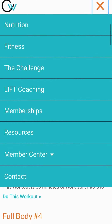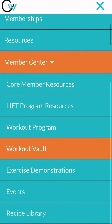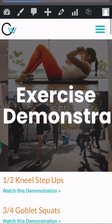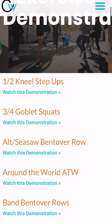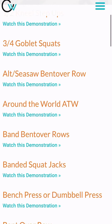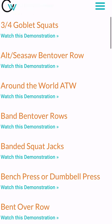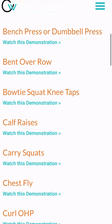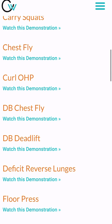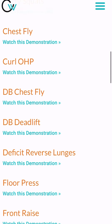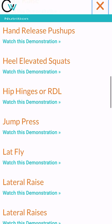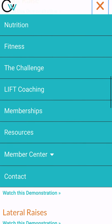Then we have the exercise demonstrations. This goes with the eight week strength training programs — it's a demonstration of absolutely every exercise found on either one of those programs, so that you know what the exercise is and how to perform it with proper range of motion and form.